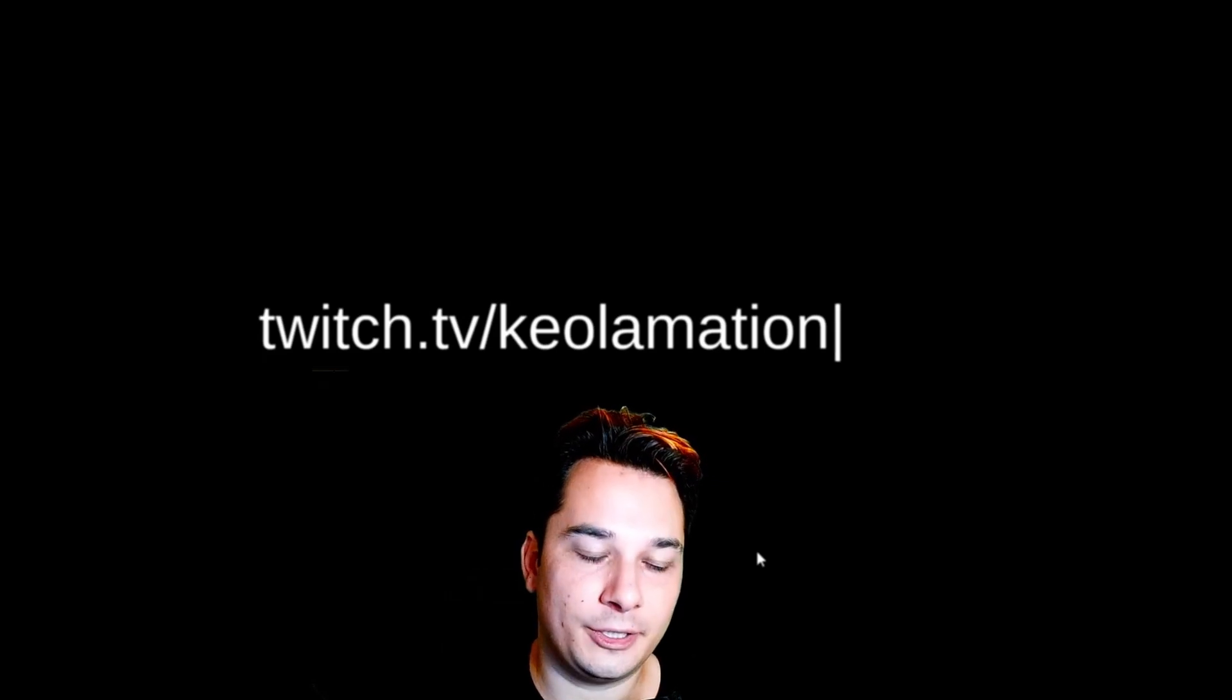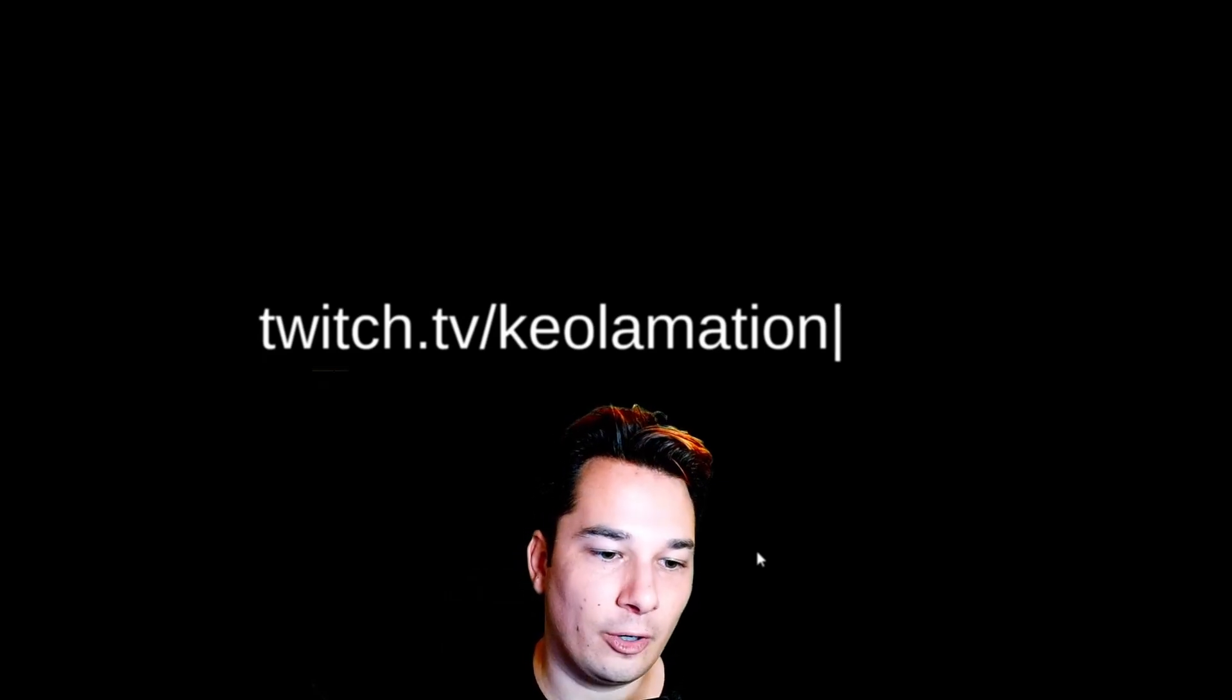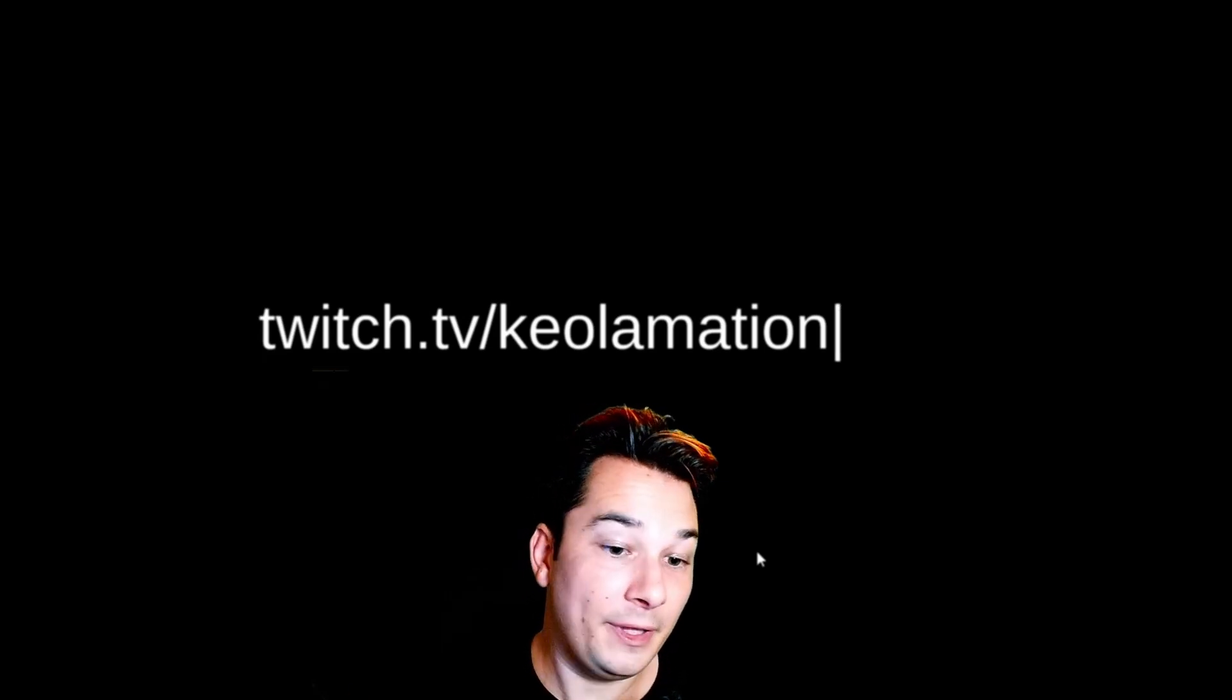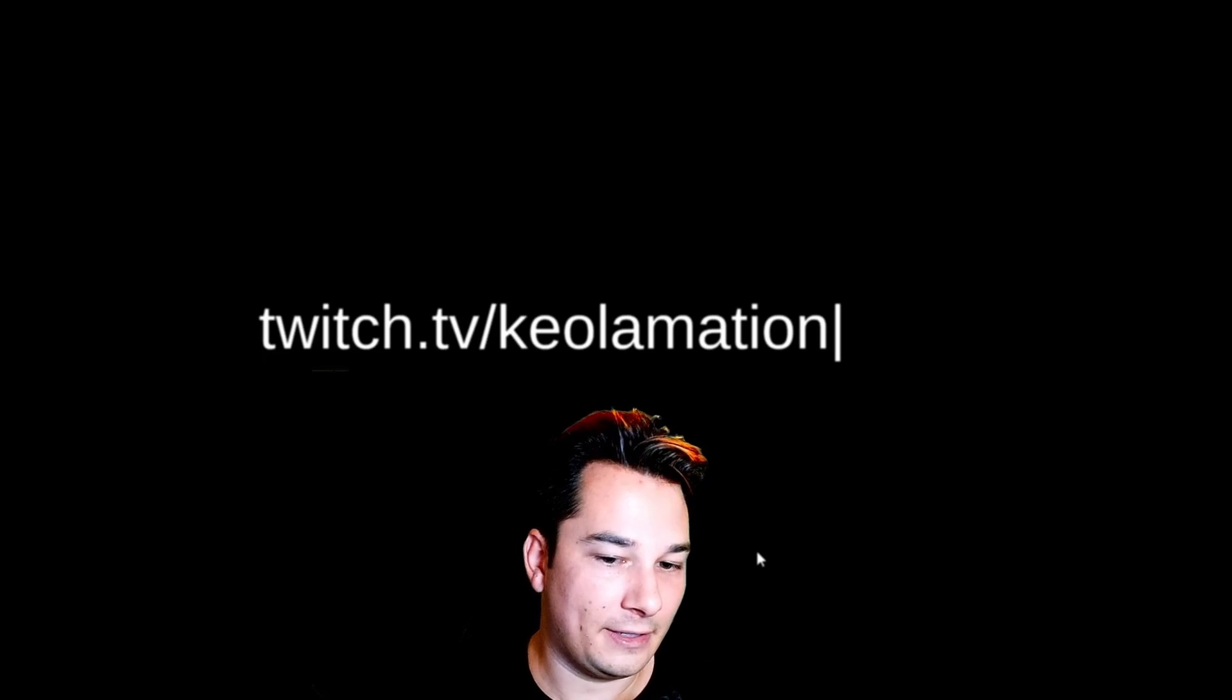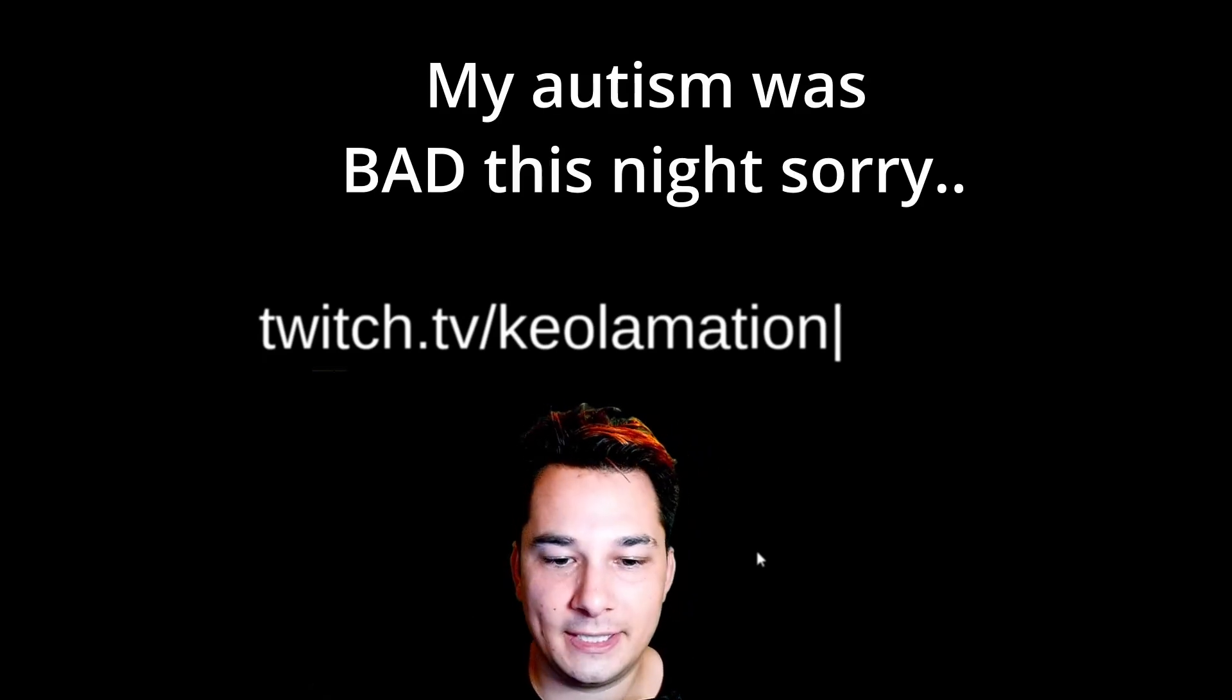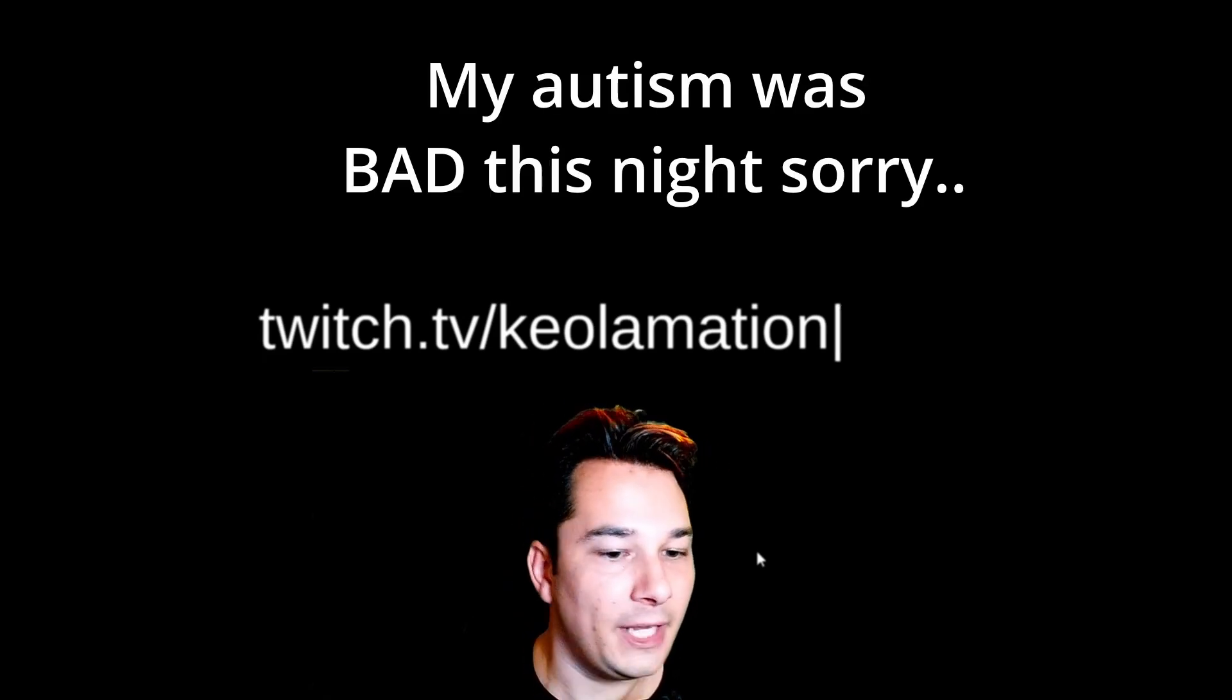If you guys would like a part two where I incorporate the blinking effect with the typewriter effect, stick around. I'll probably be releasing that video in about a week.